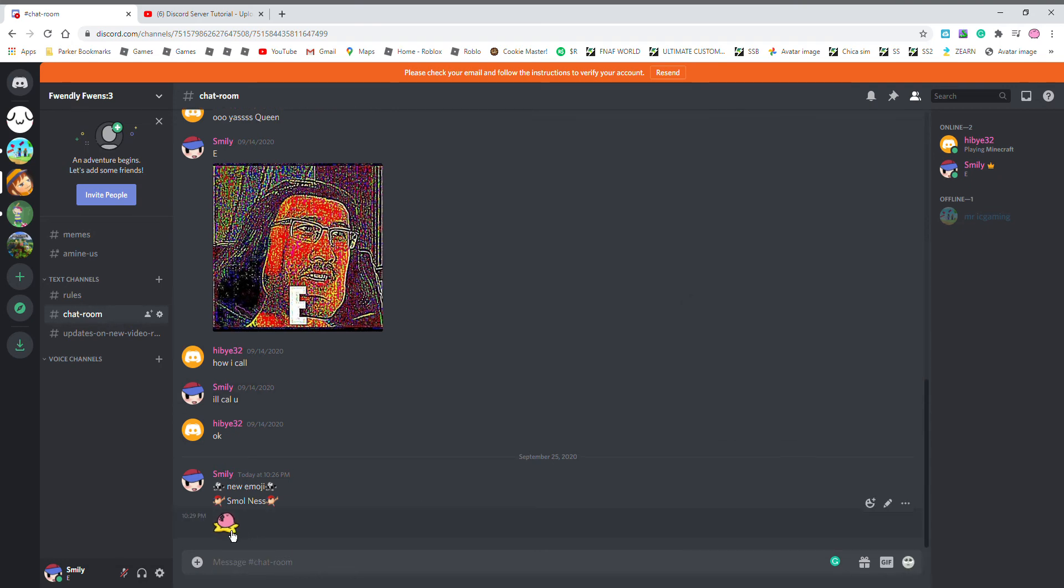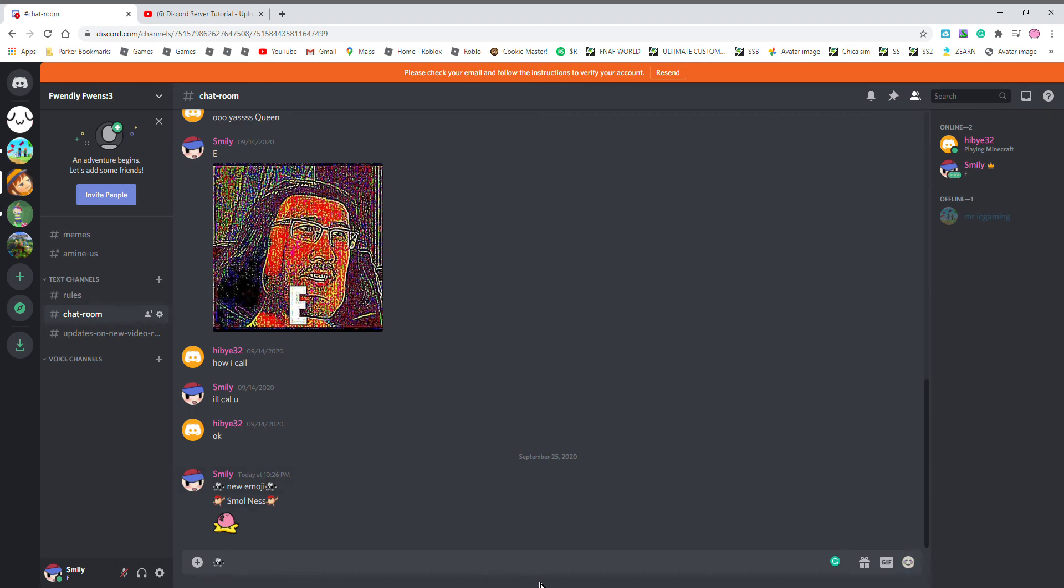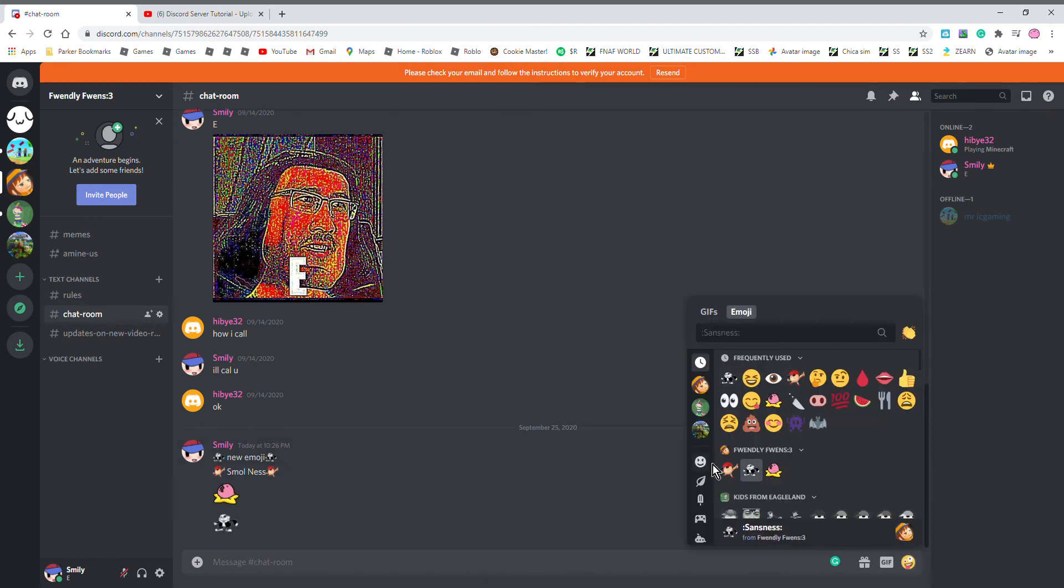It automatically sizes it down for you, so that's pretty nice. Yeah, links in the description.